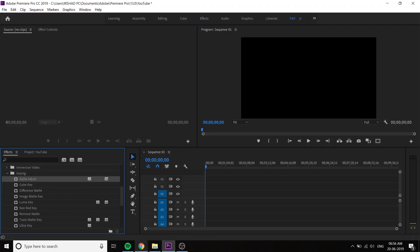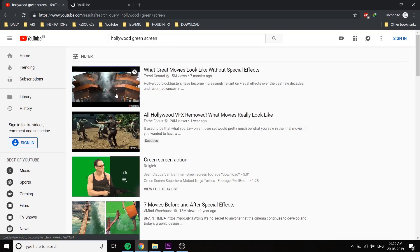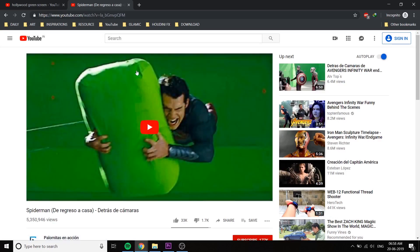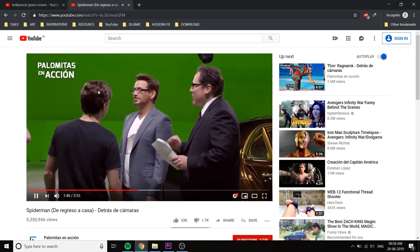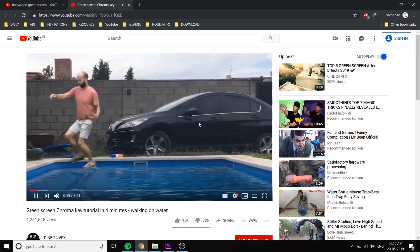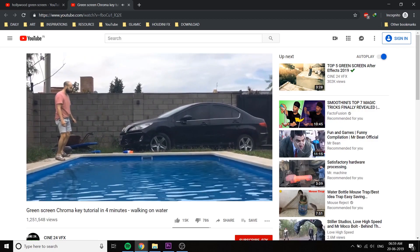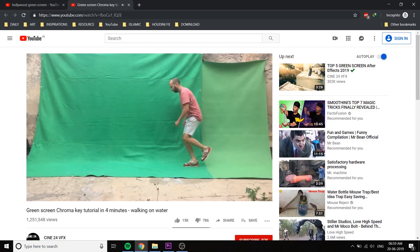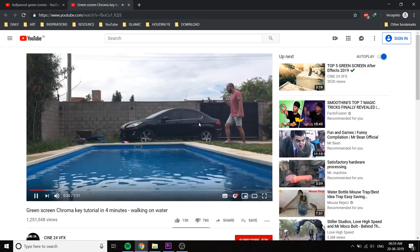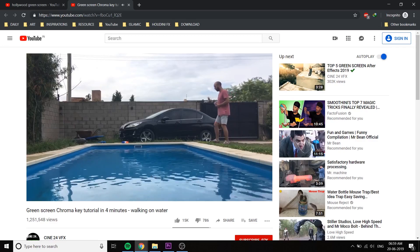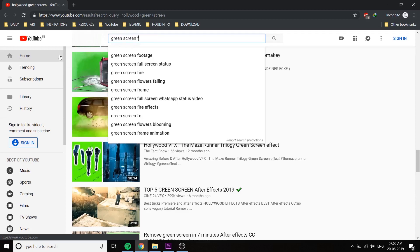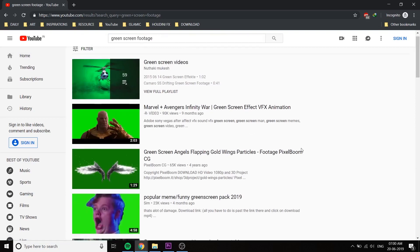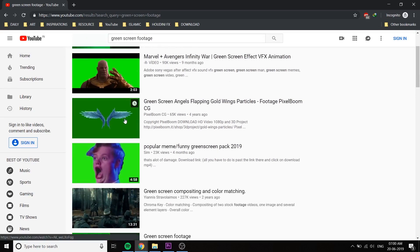We are going to open the green screen footage. I will search for green screen footage from Google and YouTube. You can shoot a green or blue screen, or I also have green screen footage available.